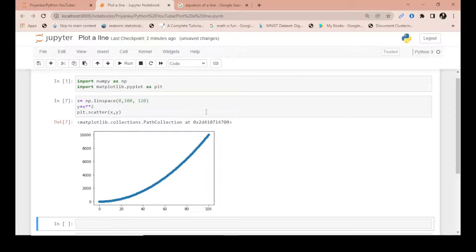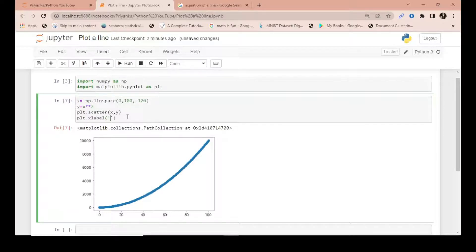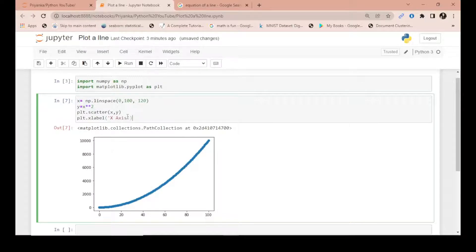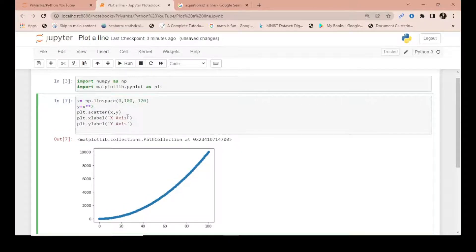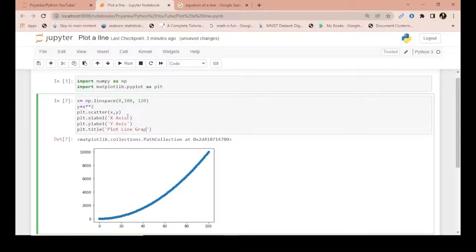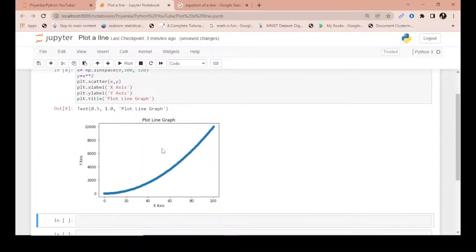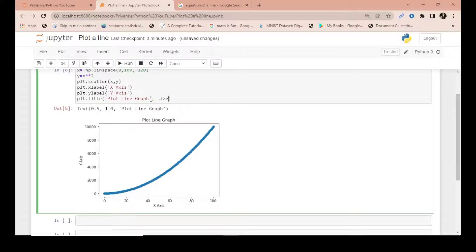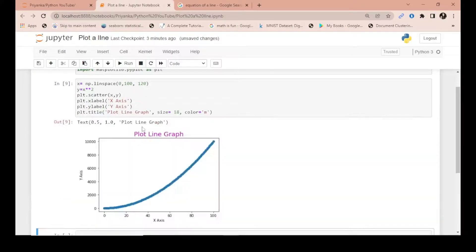You can set various things in plt like xlabel. You can give xlabel - suppose I give here 'x axis'. Then ylabel, you can give 'y axis', anything you want. You can also give plt.title to make it more presentable. So a line graph in Python. I can just write 'Plot Line Graph'. I can set the size. Let me give you size also and let's give a color. If I give the color as magenta or pink, you can see the change.